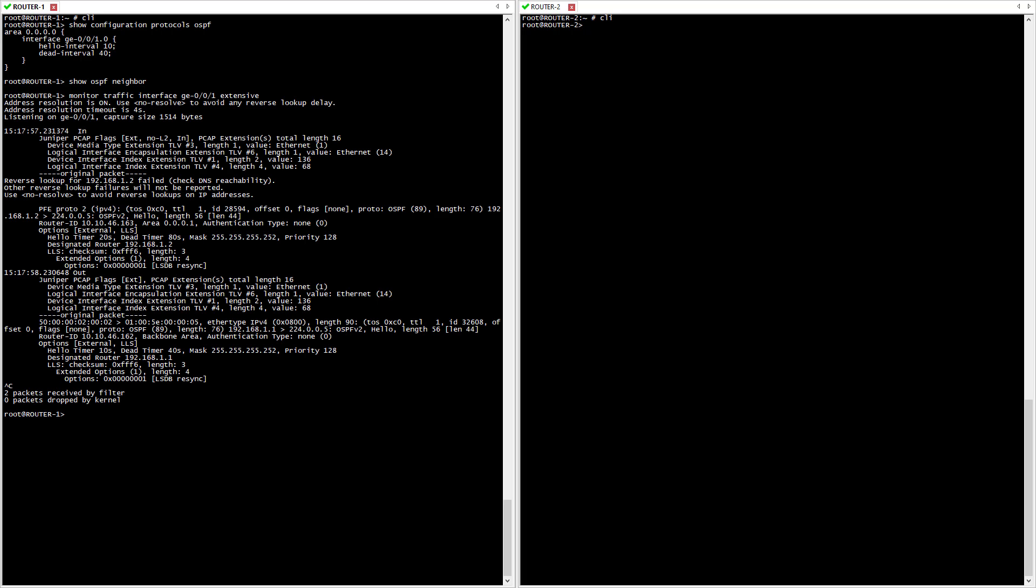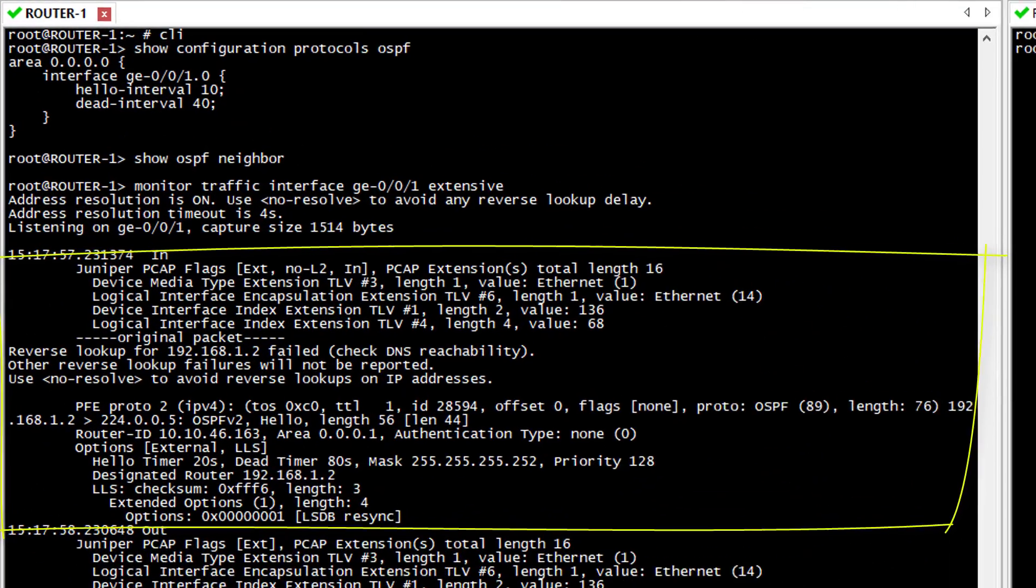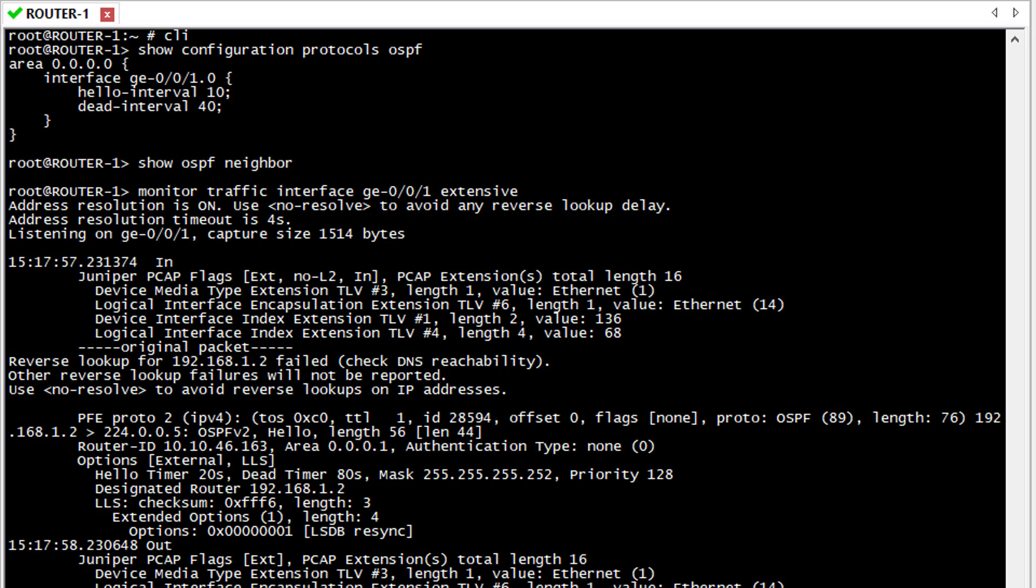In this output we can see an incoming OSPF packet and if we look closely we'll be able to see a couple of mismatches at different levels. First, the hello timer interval on the remote side is 20 when I'm using 10. The dead interval is 80 when I'm using 40. And finally the area is 0.0.0.1 when I'm using the backbone area 0.0.0.0. So I'm going to fix this locally in Router 1 configuration and see if it makes any difference.